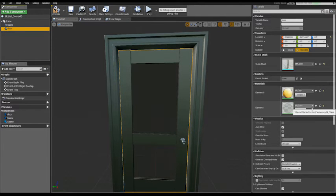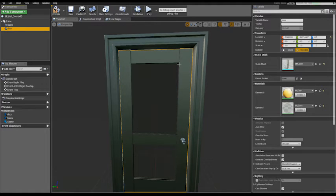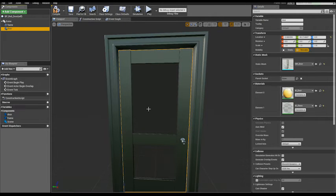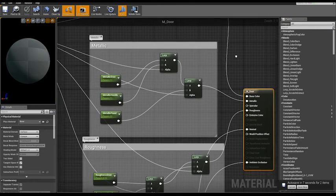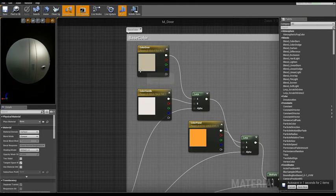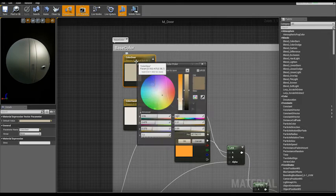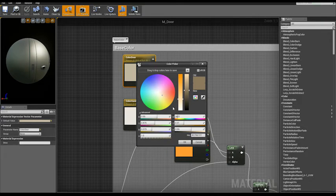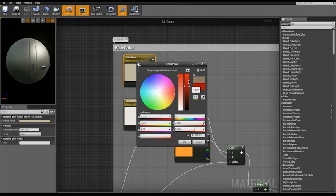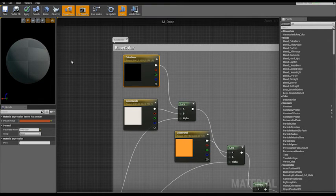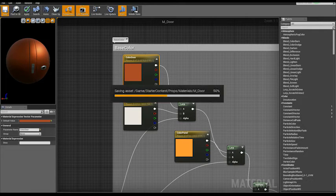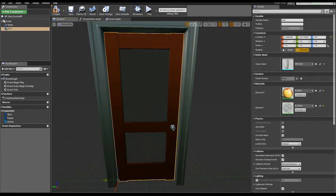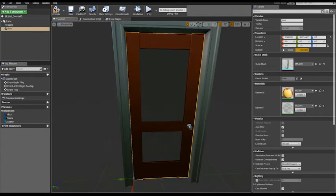Now let's open the material for the door, the element zero, not the glass. Open it and simply change the base color door parameter. Set it red. Okay, and save. Now we have our red door.